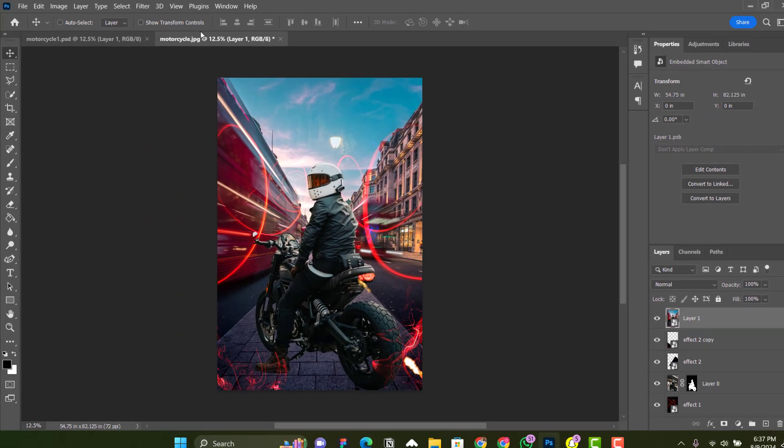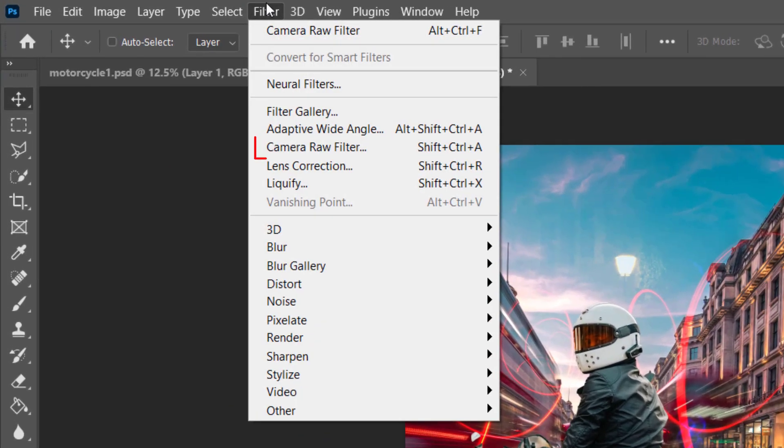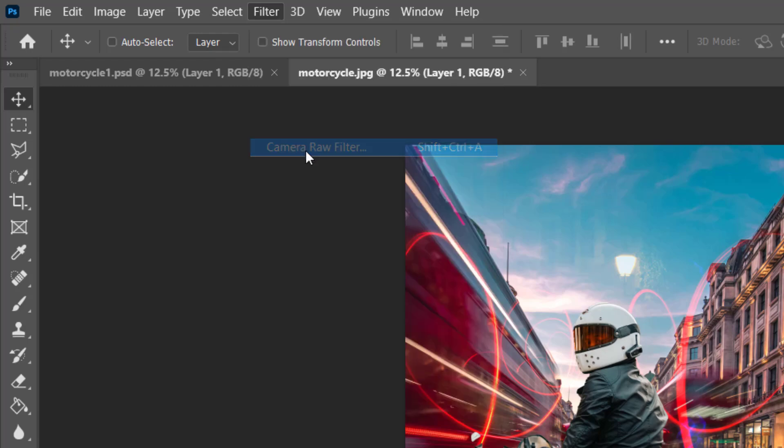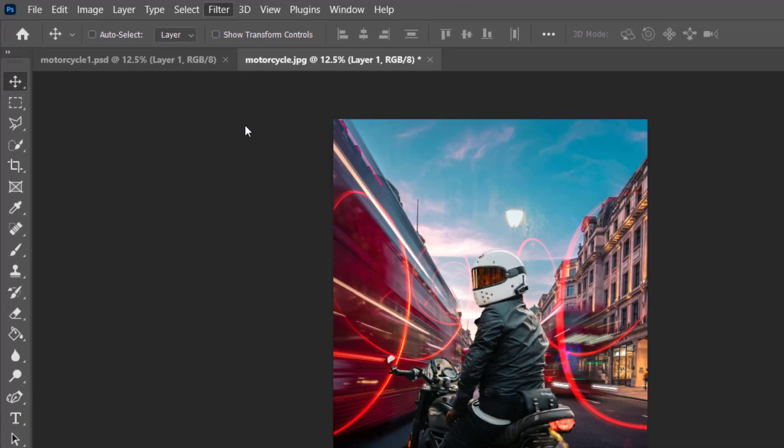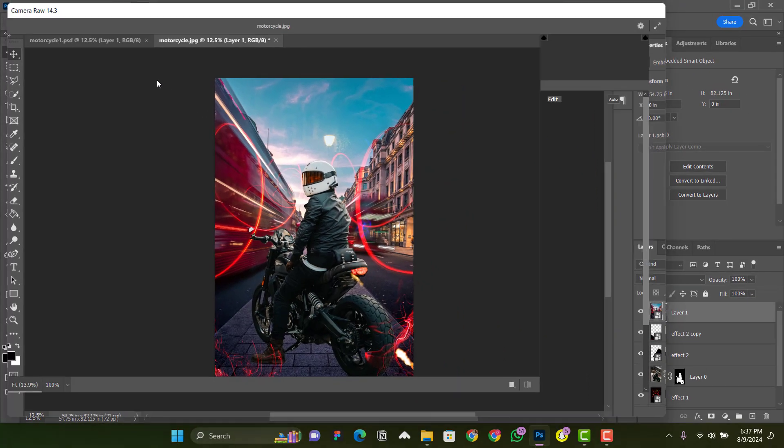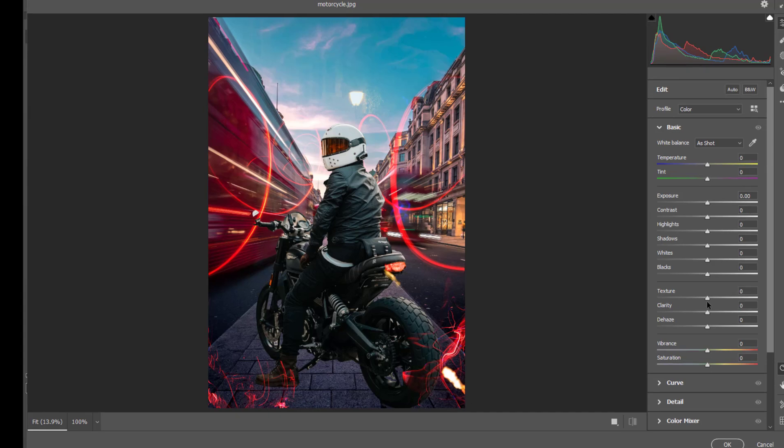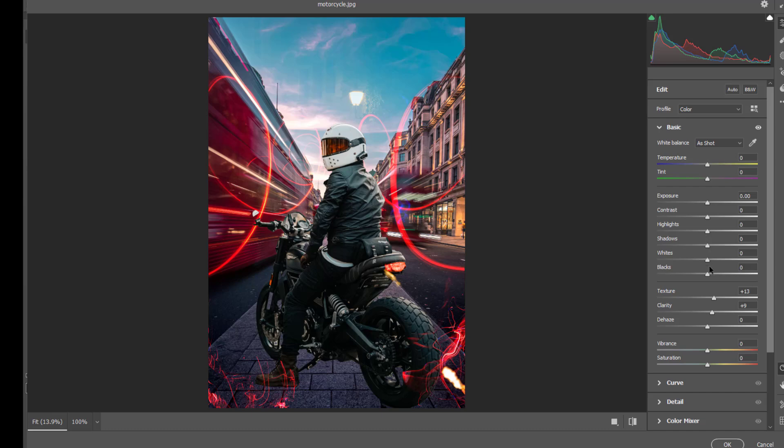From there, move to Filter and select Camera Raw Filter. Here, just increase the Texture a little bit, the Clarity a little bit, and also the Contrast a little bit.